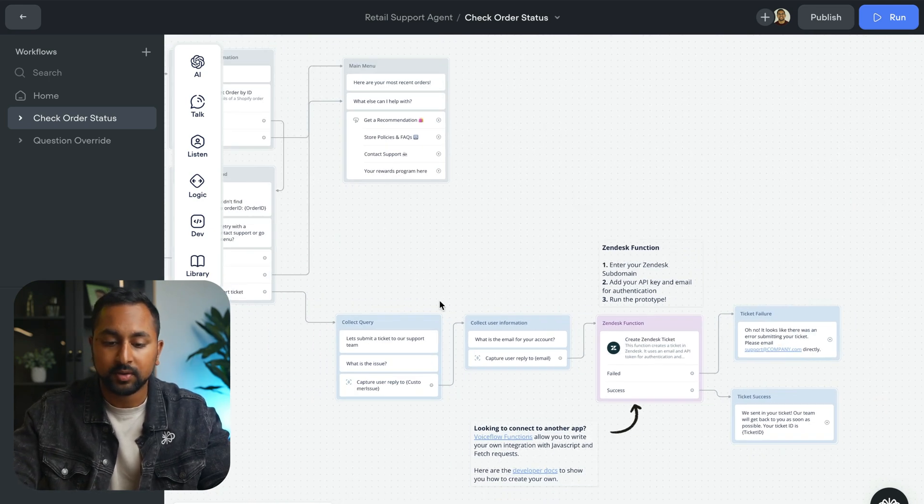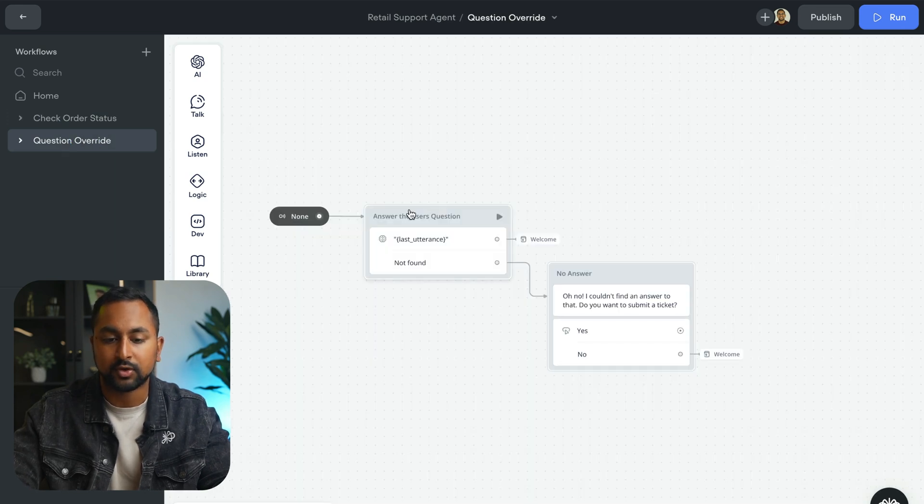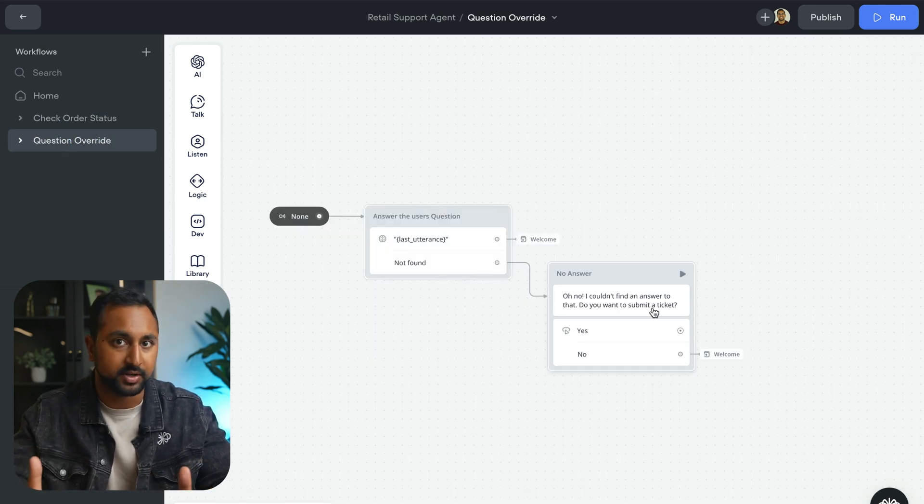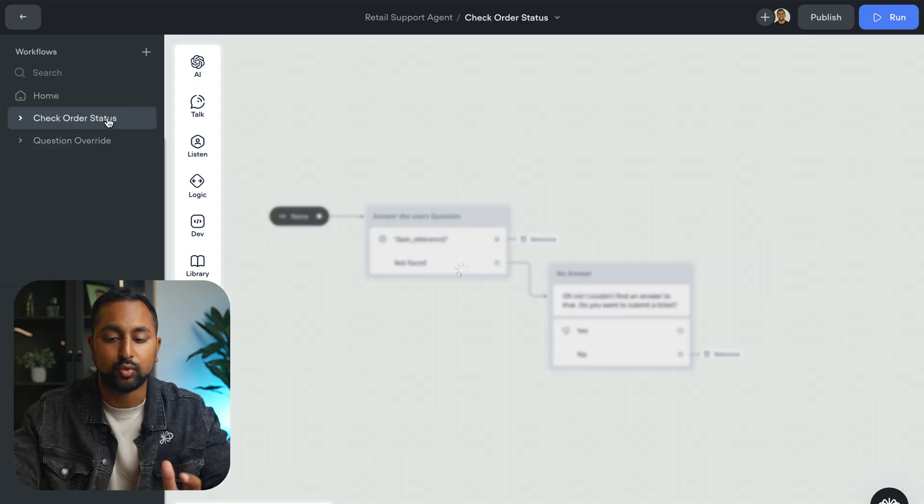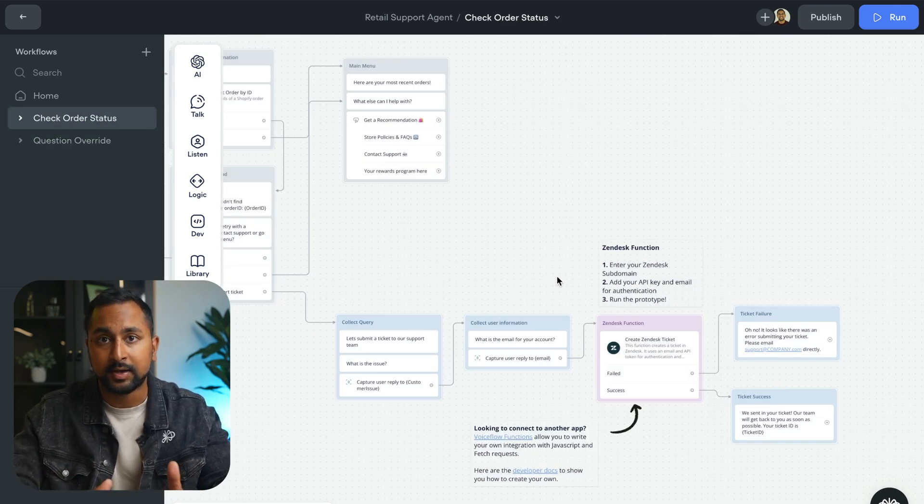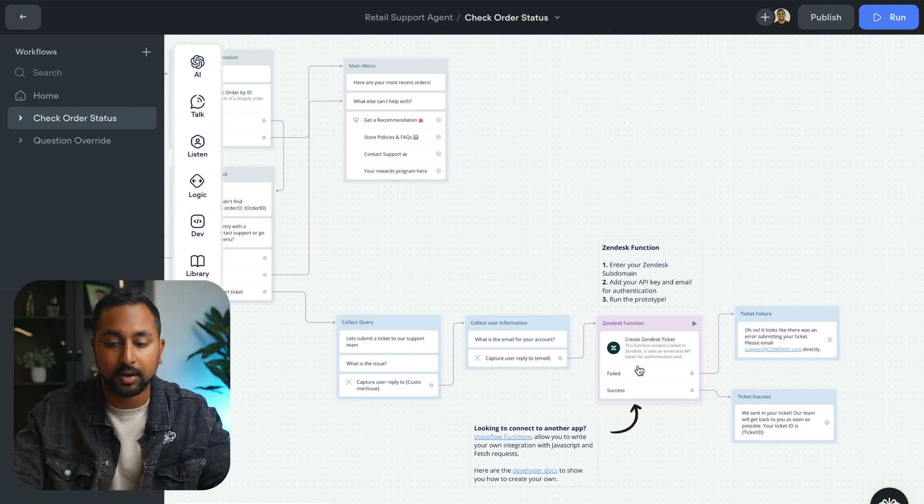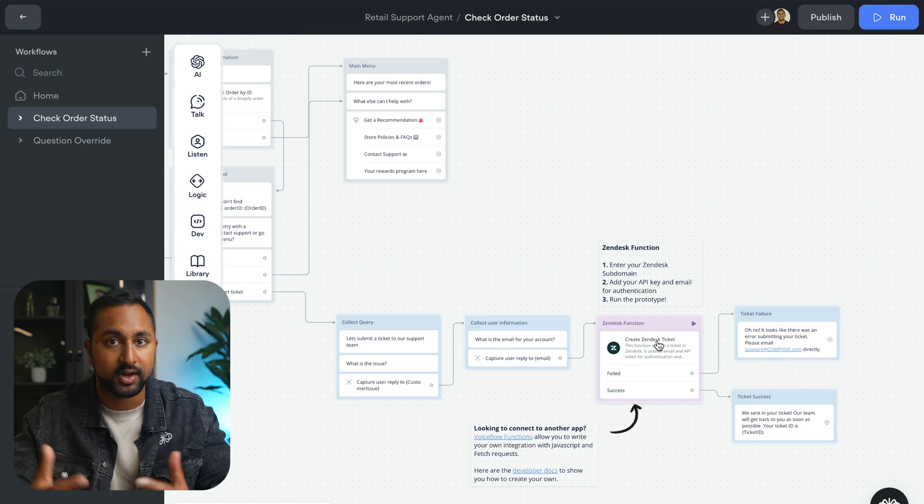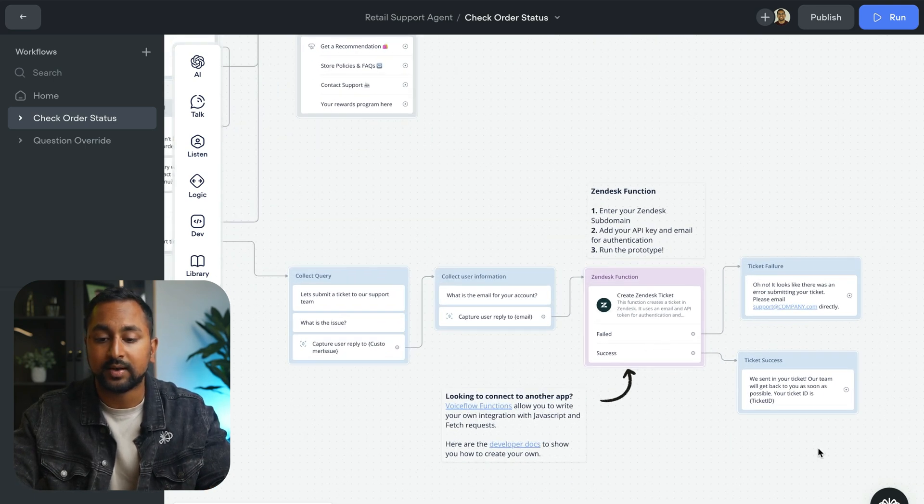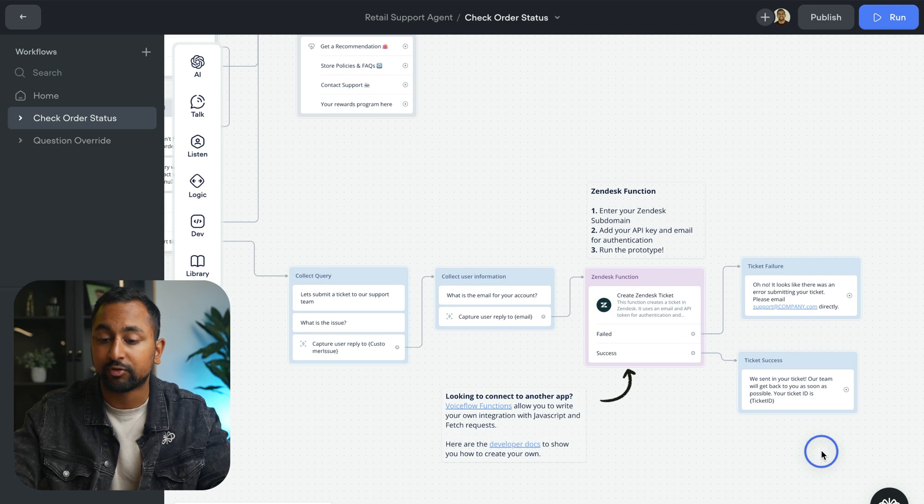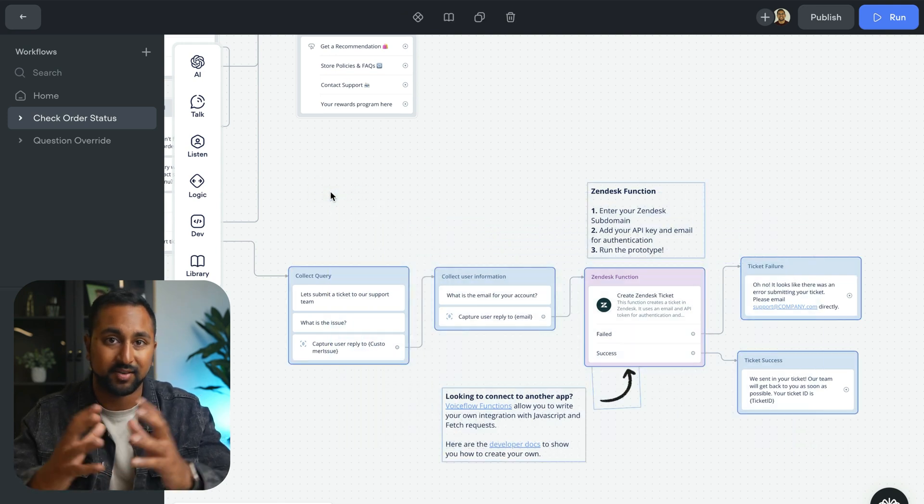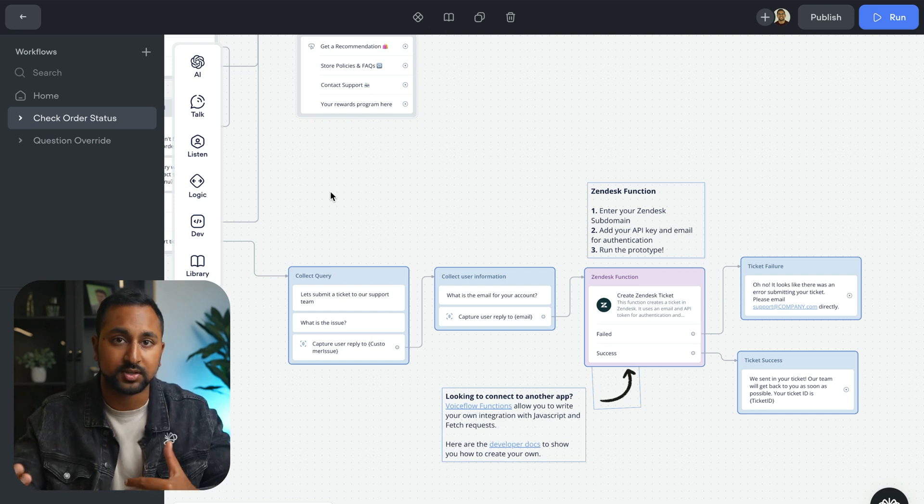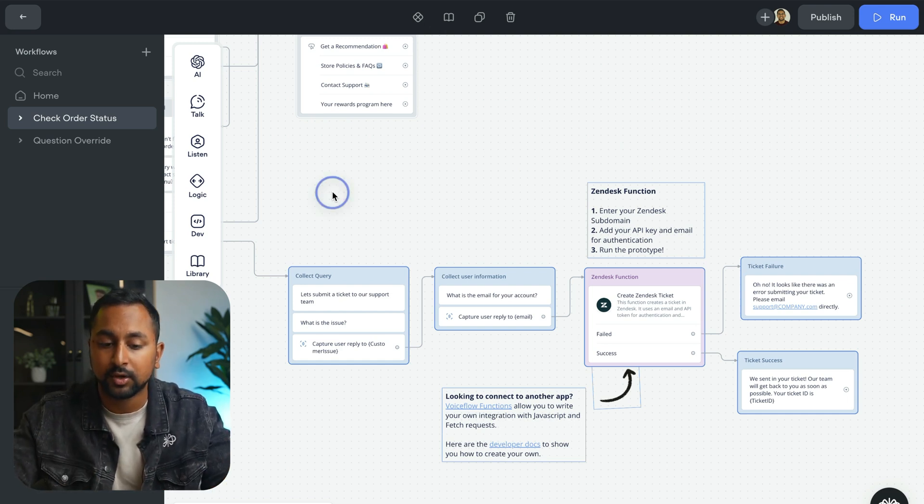Now, I also want to be able to reuse this in my question answer. So let's say a user asks a question, I can't find an answer, I want to give them the option to submit a ticket. Now, I don't want to have to rebuild this again. And what happens if I have to go and update this function or I need to update the flow? I don't want to keep updating it everywhere I've copy pasted this. So that's where you're going to go ahead and build a component. If you're familiar with development, this is kind of like defining a function where you build it once, you reference it in your project, and you can go and update it if you need to.